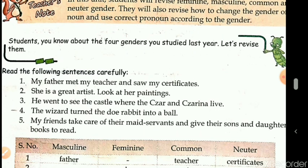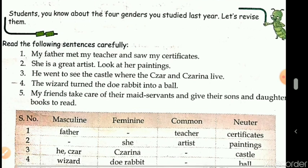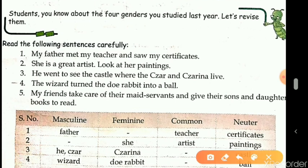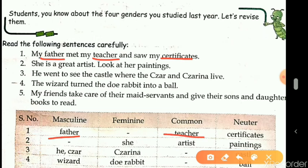Let's read the sentence carefully. First sentence: 'My father met my teacher and saw my certificates.' There are three nouns: father, teacher, and certificates. Father refers to a male person, so it's masculine gender. Teacher can be sir or madam — male or female — so it's common gender. Whereas certificates are neither male nor female, non-living things, so they come under neuter gender.